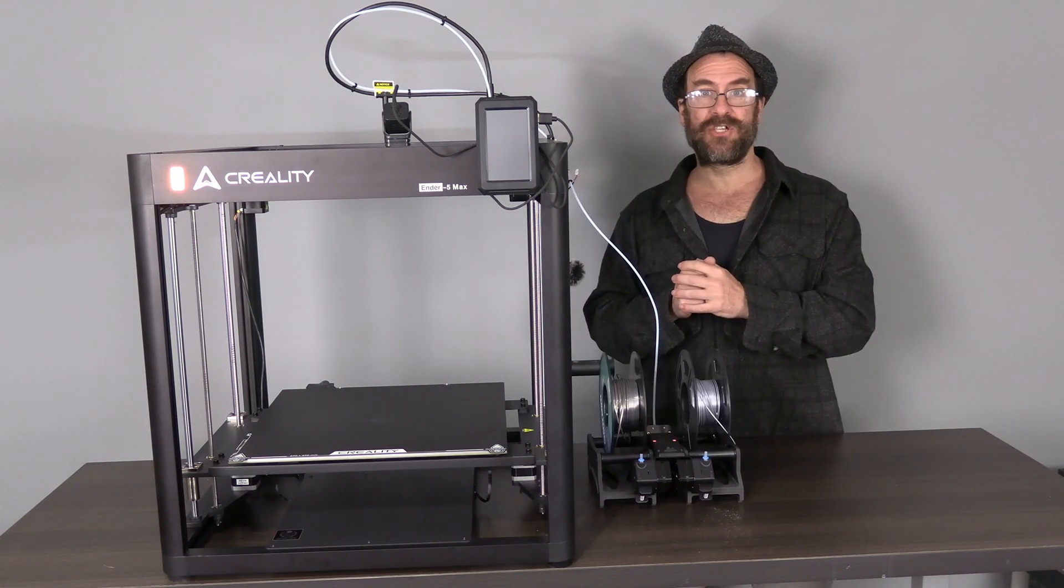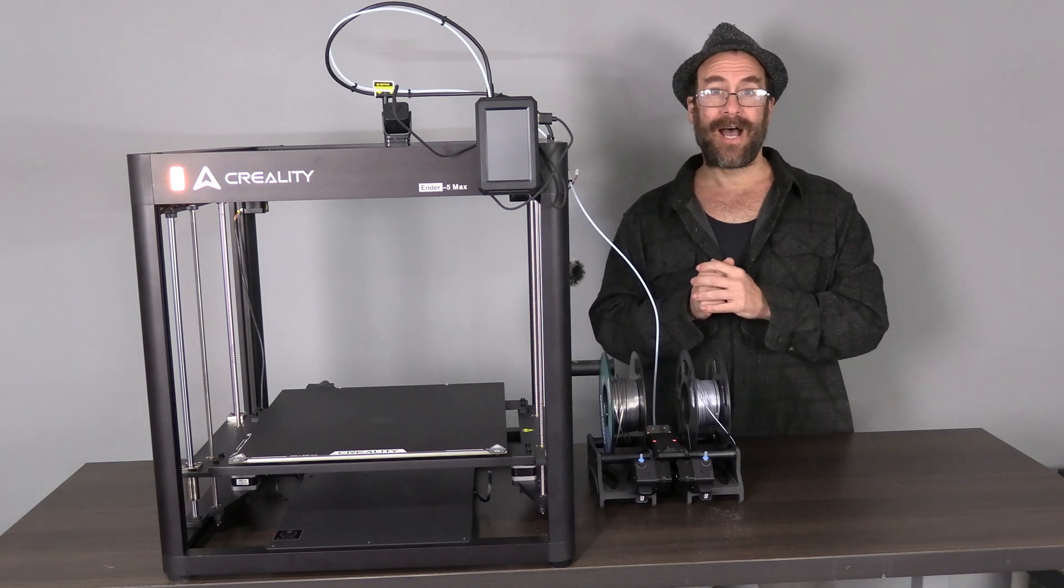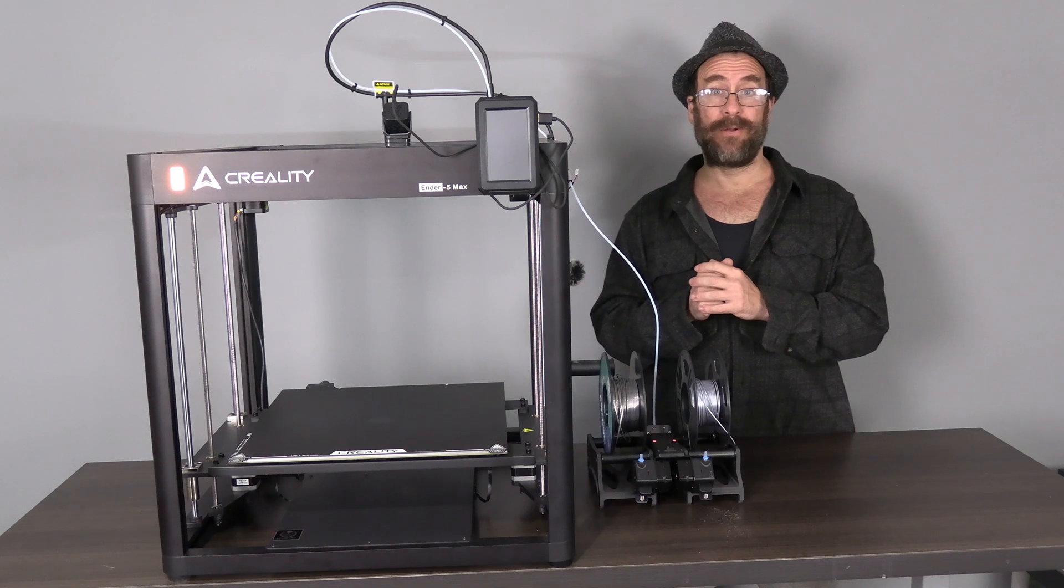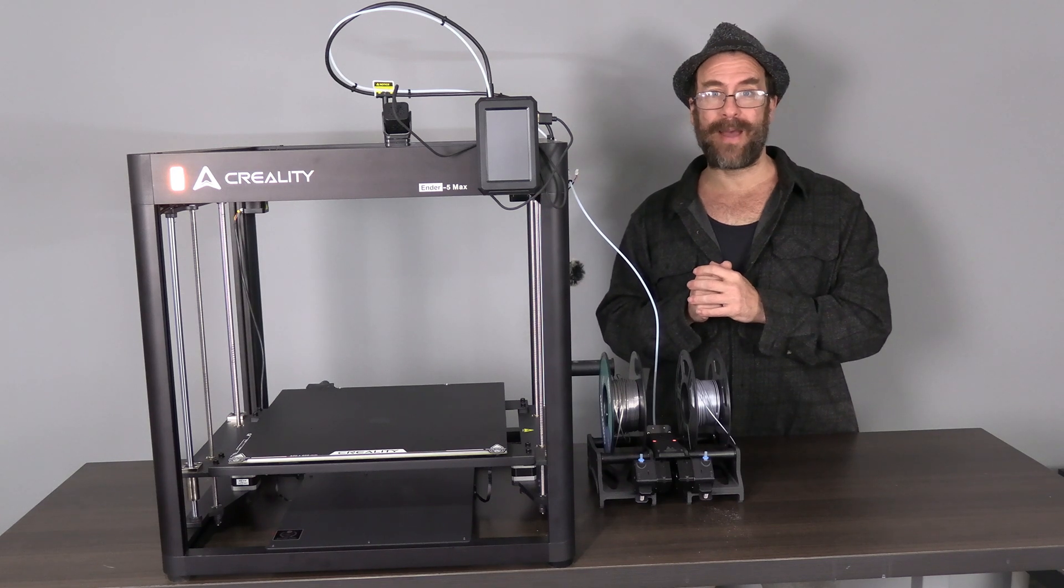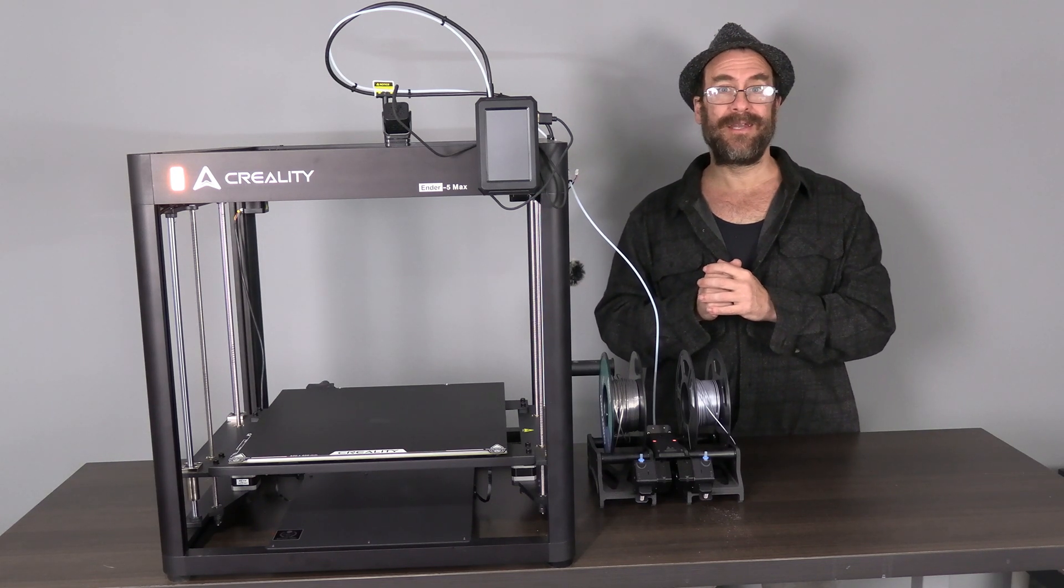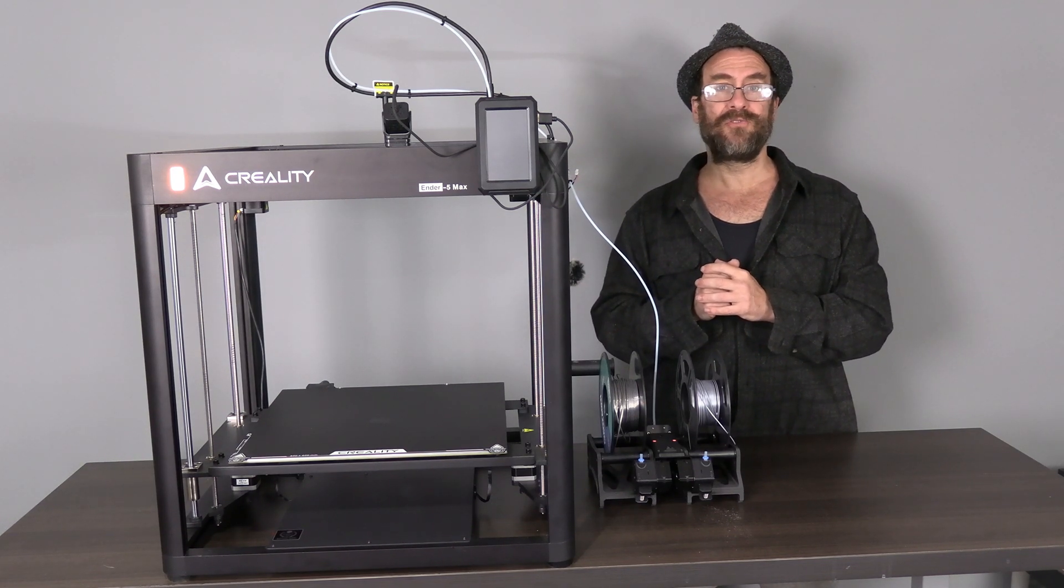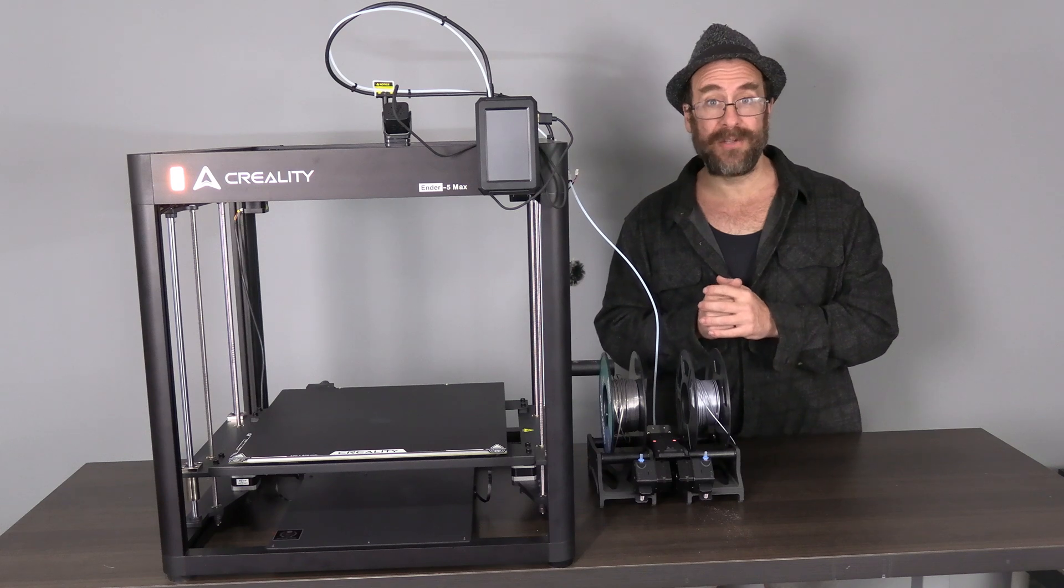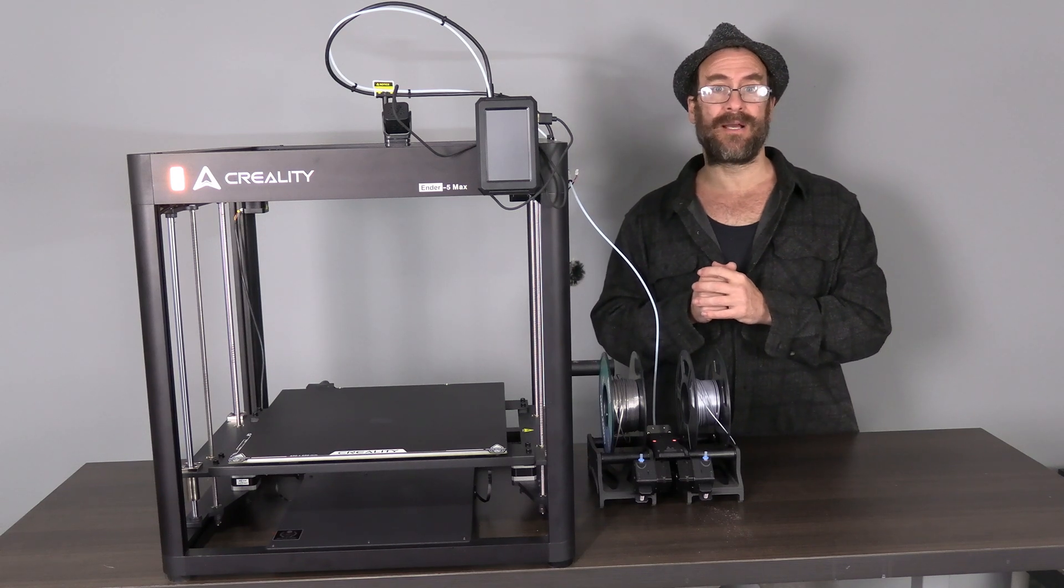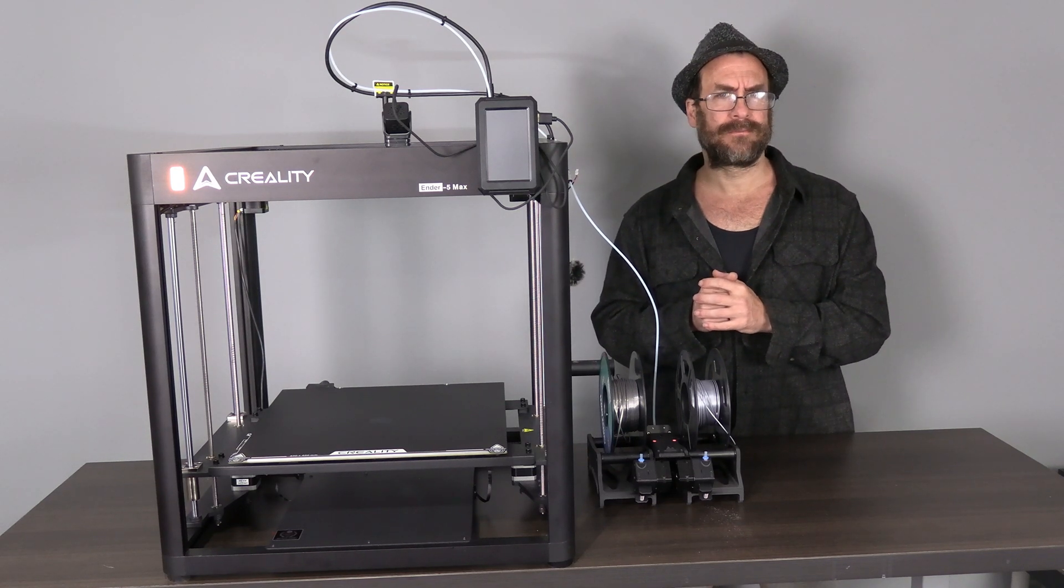For smoother operation of the auto filament changer, I have disabled the Ender 5 Max runout sensor and connected the toolhead's bowden directly to the S1's bowden using a coupler. Let's have a look at that.